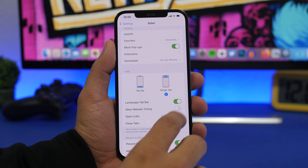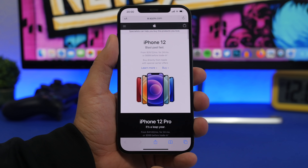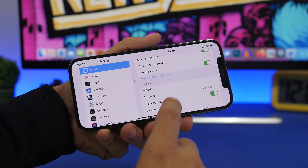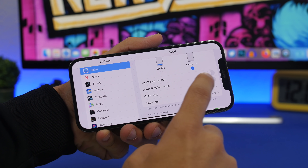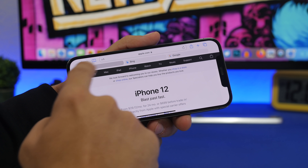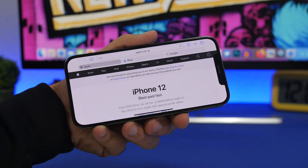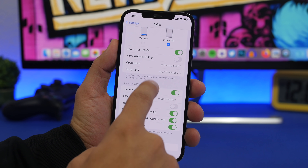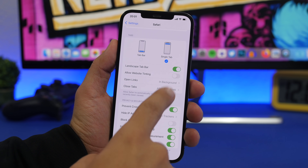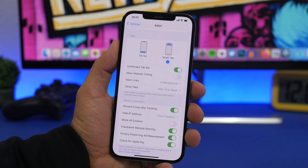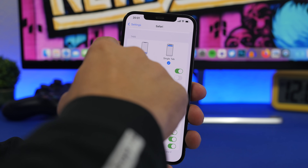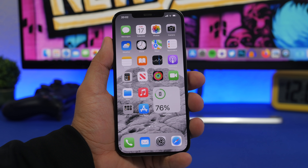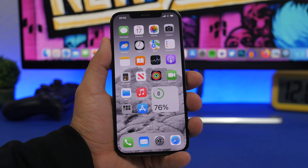There's also a landscape tab bar option — if you disable it and switch to landscape mode you can see how it looks, and if you enable it you get the tab bar shown in landscape mode, which is pretty cool. Under this settings menu you can also choose 'Allow Website Tinting,' 'Open Links,' and 'Close Tabs' — they're all under the new Tabs section added to Safari settings in iOS 15 beta 6.